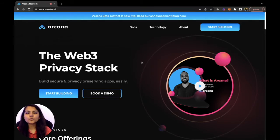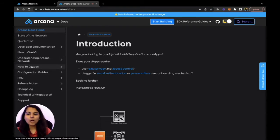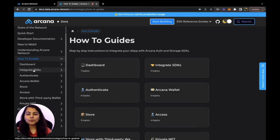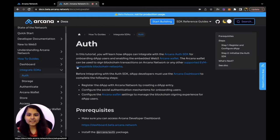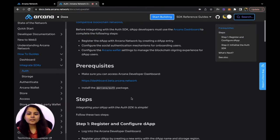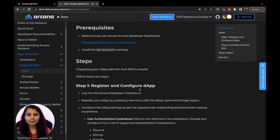Let's head to our docs to see what steps we need to follow in order to integrate with Arcana's Auth SDK. If we go to how-to guides, within that we go to 'integrate SDK' and the Auth section. The very first step we need to follow is to register and configure our dApp on Arcana's developer dashboard.